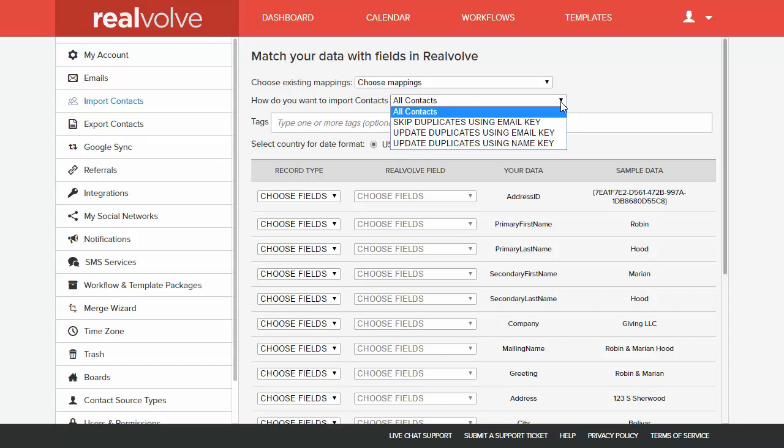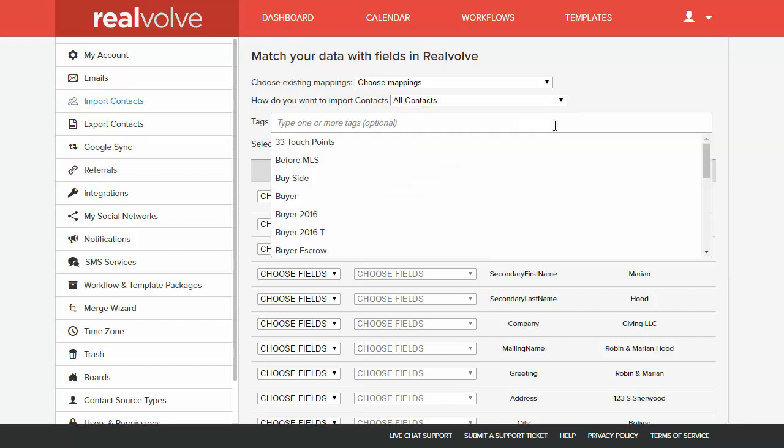if you already have contacts in your database, you may want to choose some of the options to help reduce duplicates. We can skip duplicate records totally by comparing the email address, or we can update contact records based on the information in either an email key or the name key. Using an email key is usually the safest option.